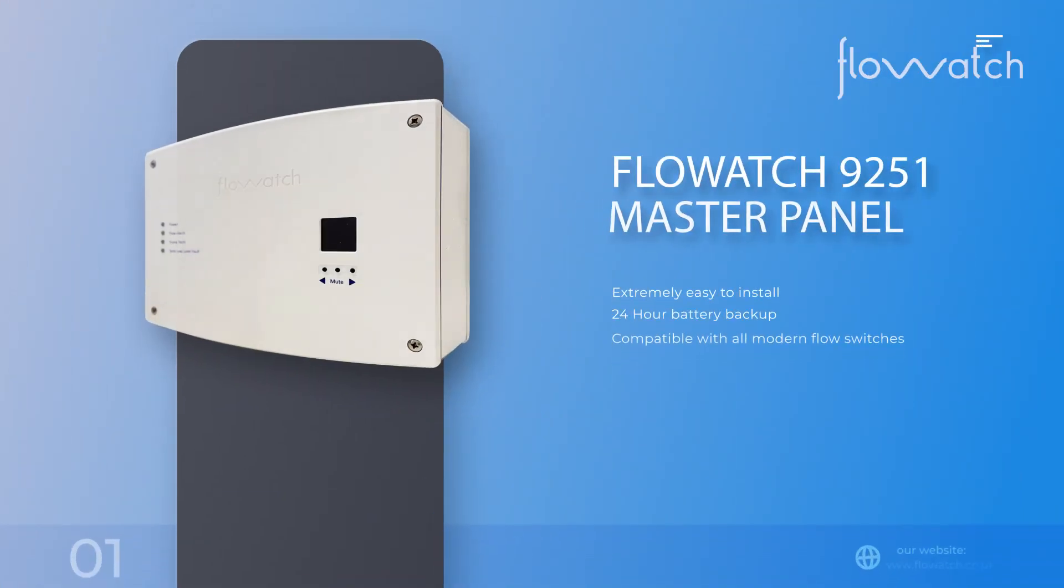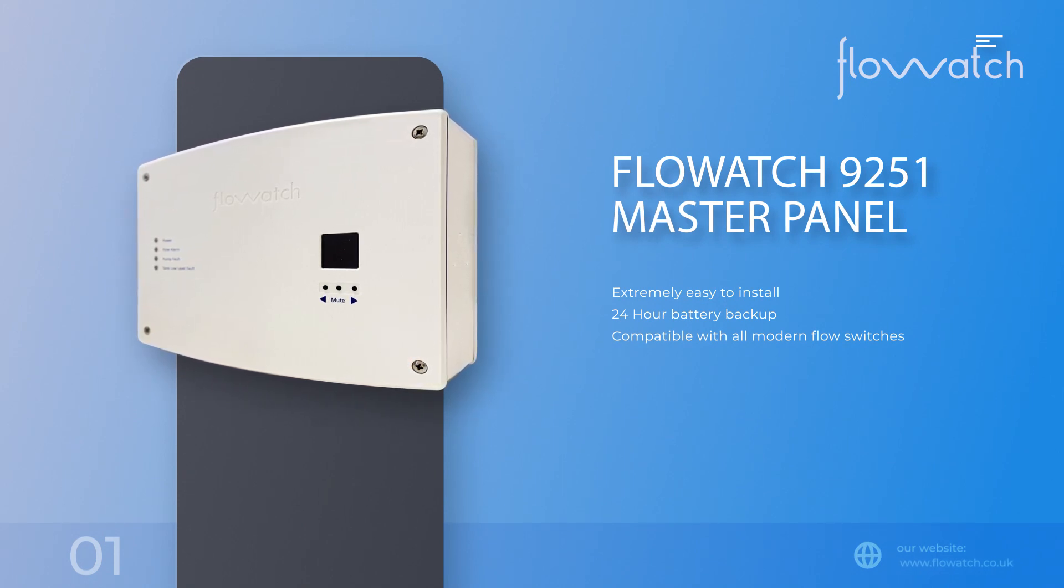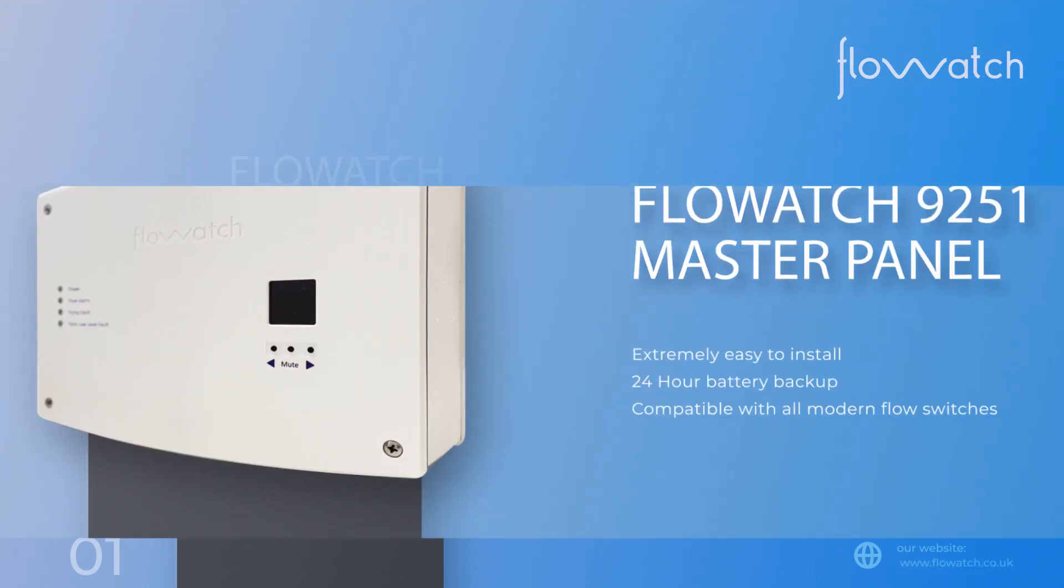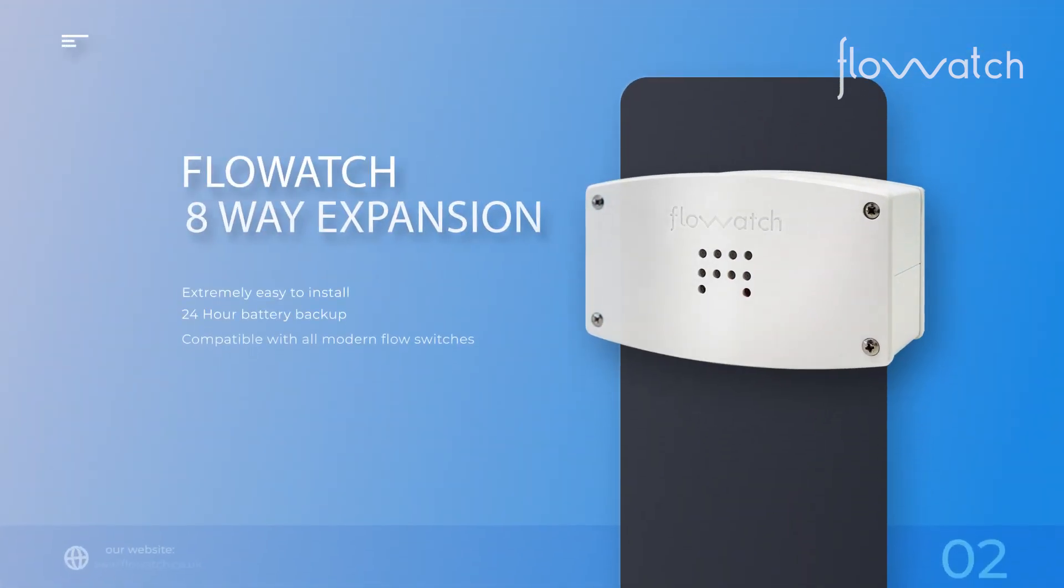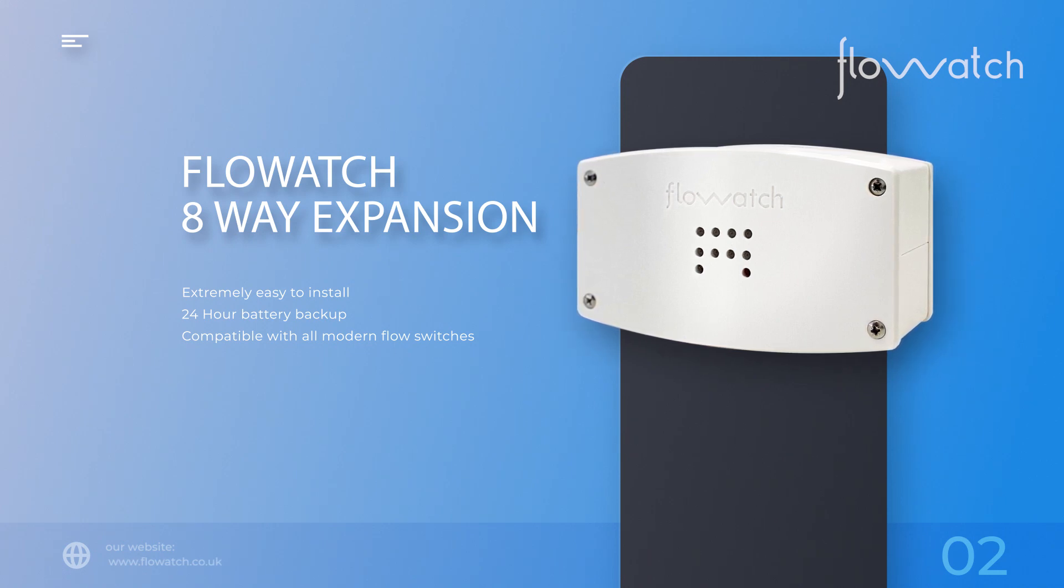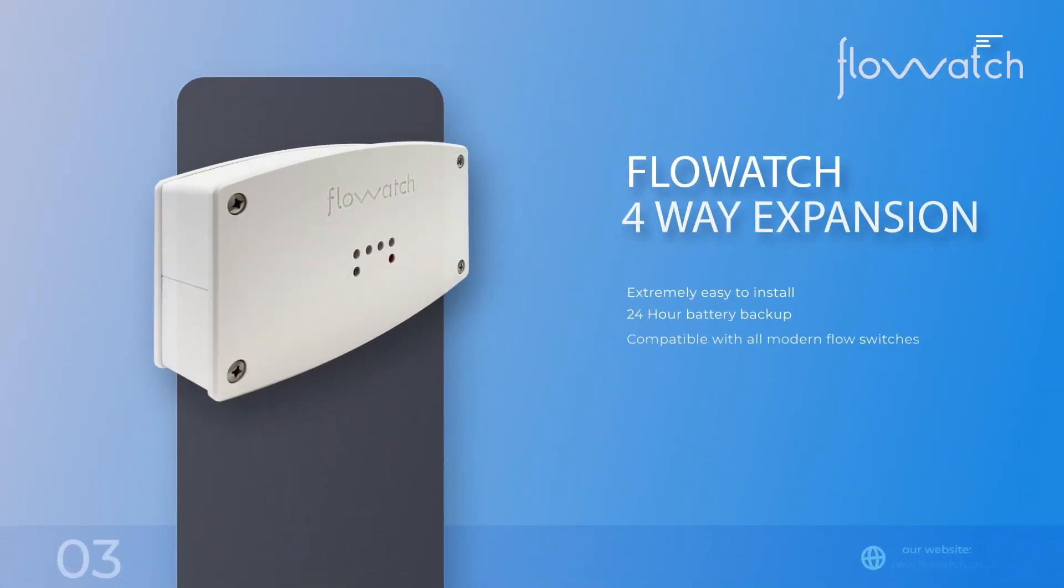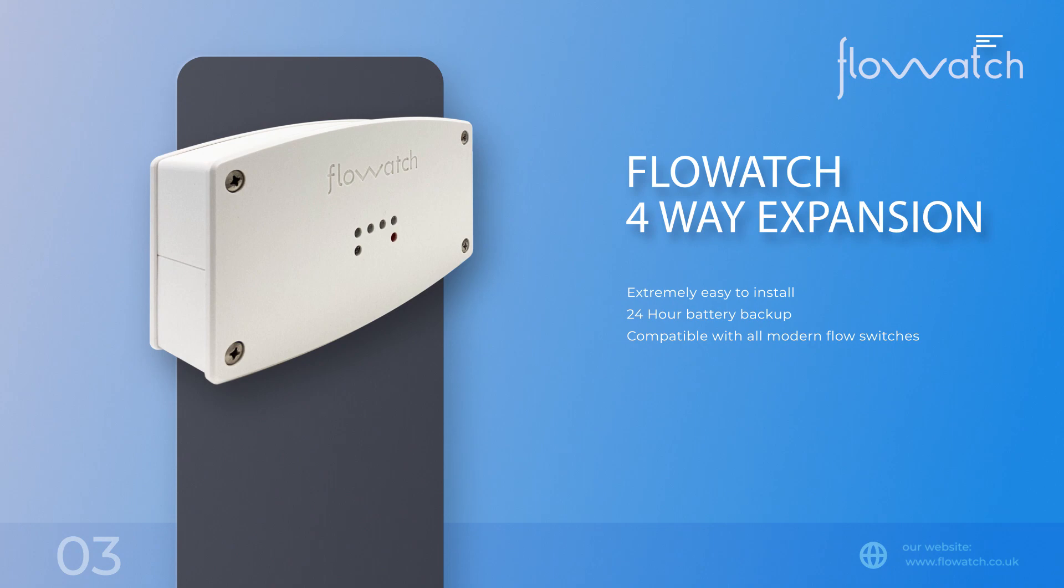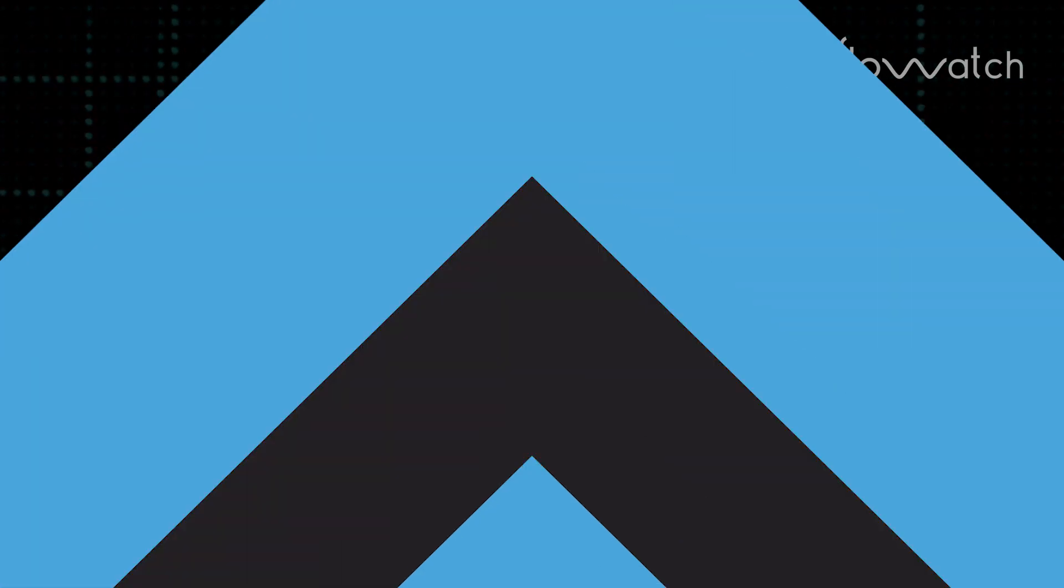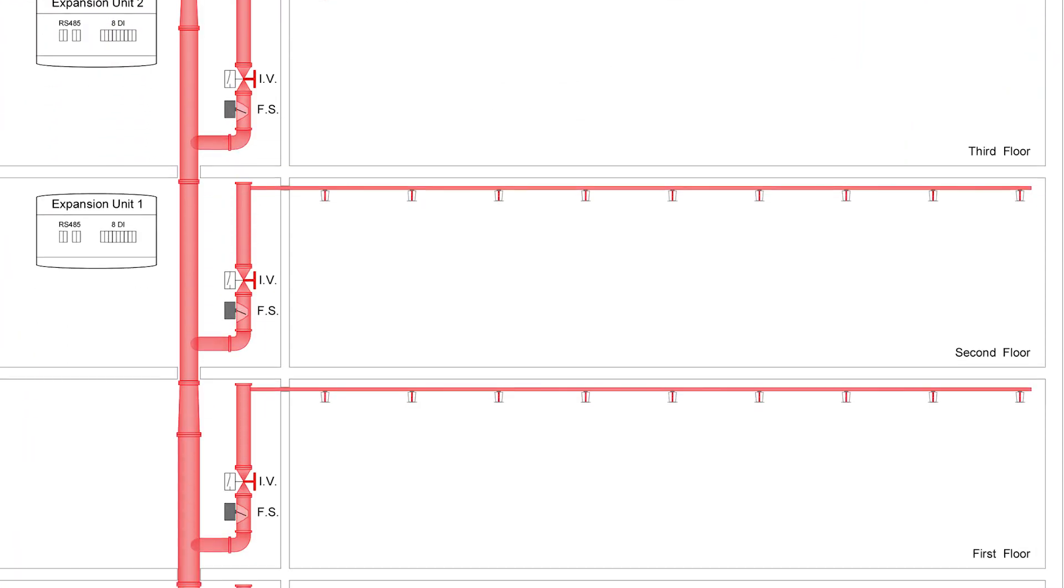To connect additional inputs to the expansion units, a two-core FP 200 1 millimeter cable is then connected to the field device as per master units, but installed into the local expansion module, reducing cost through length of cable run and enabling local detection should a fault occur on the system.